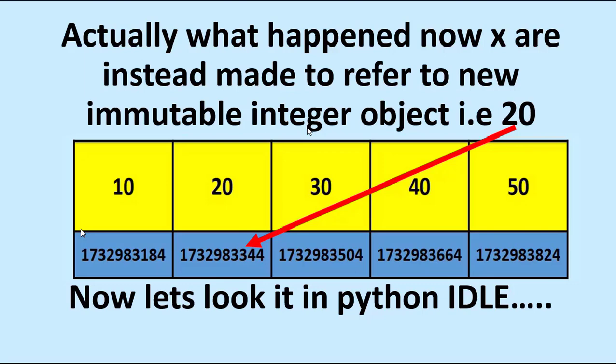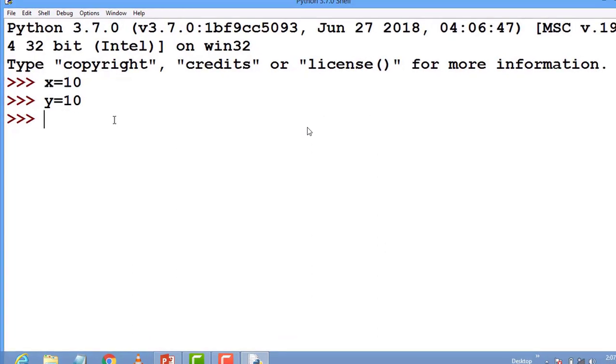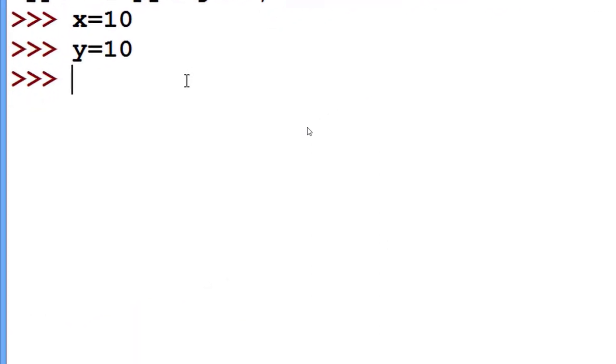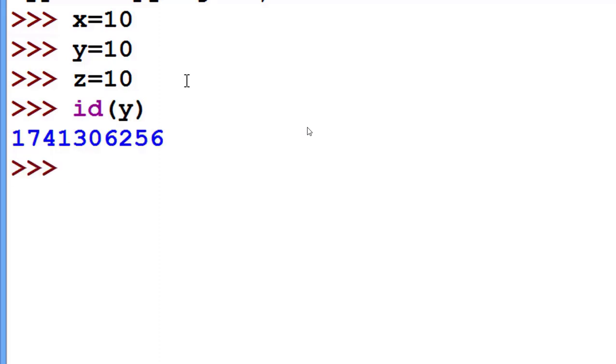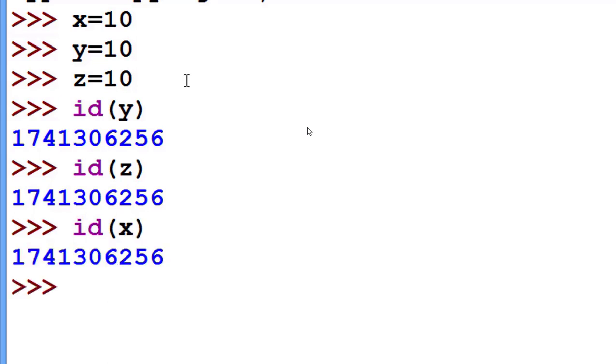Here I use x is equal to 10, y is equal to 10, and z is equal to 10. We have 3 variables having same value. So what is the ID of y? Ending with 6256. Then what is the ID of z? It is 6256, same. And what is the ID of x? Same.